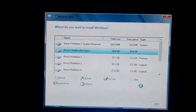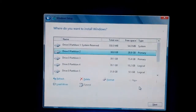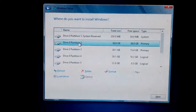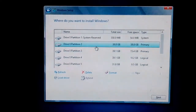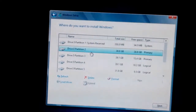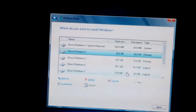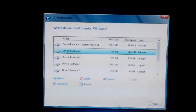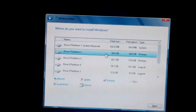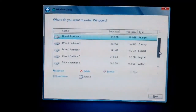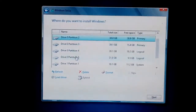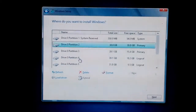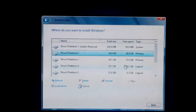Click Apply. Now it's creating the partition. You can also format it directly, but what I did was delete the C drive partition and then create a new one. Select the new partition and click Next.